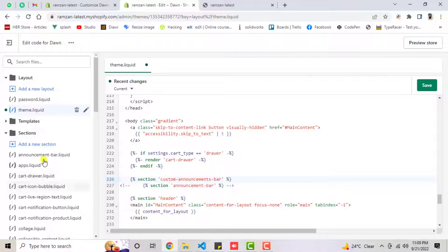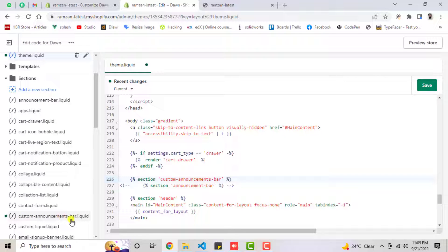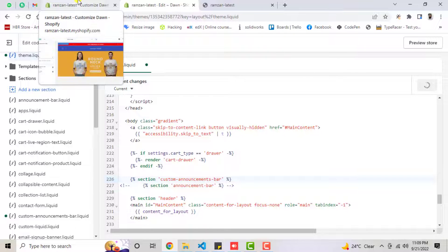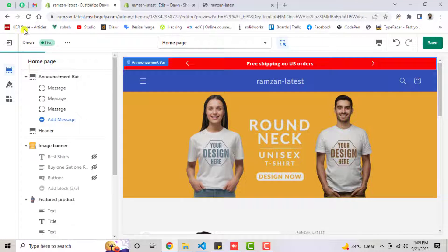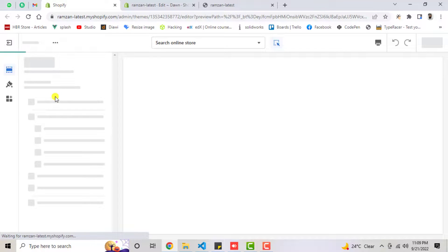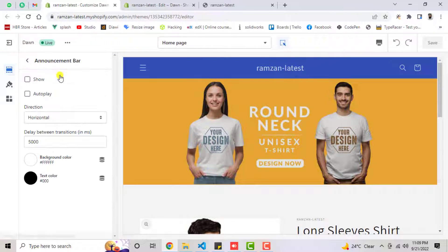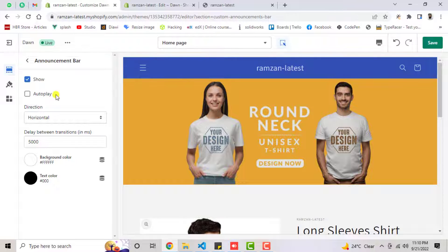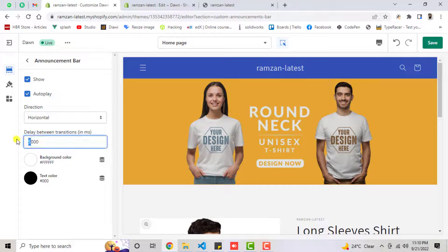Check the Sections folder — inside it we have custom-announcements-bar.liquid, so use that same name in the render tag. Then click Save Changes. Refresh the page and you will get a new section at the top. The section named 'Announcement Bar' will appear with your custom features. Clicking Show makes the custom announcement bar reflect at the top. You can enable autoplay, select horizontal or vertical direction, and adjust the delay in milliseconds.